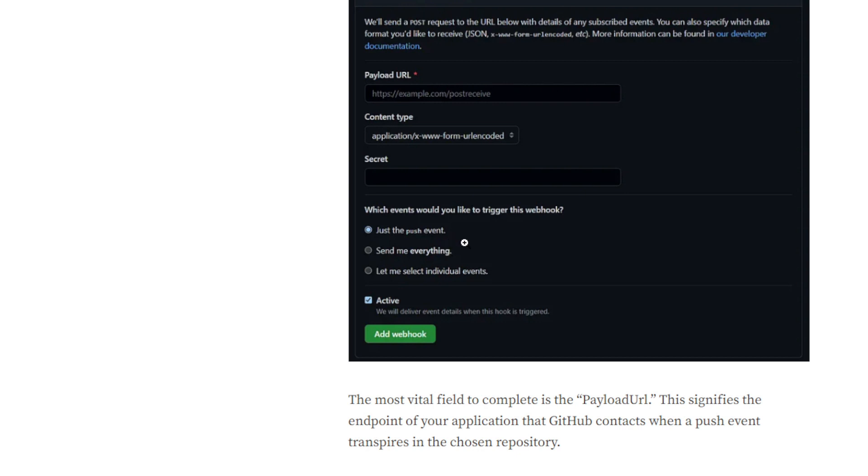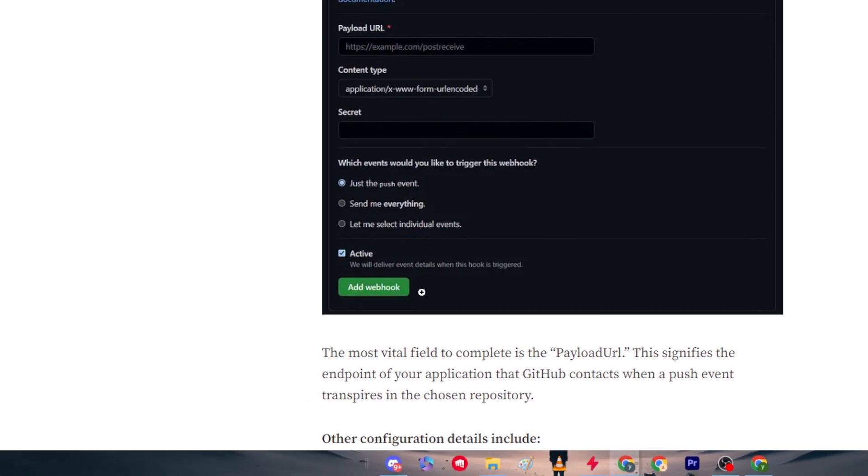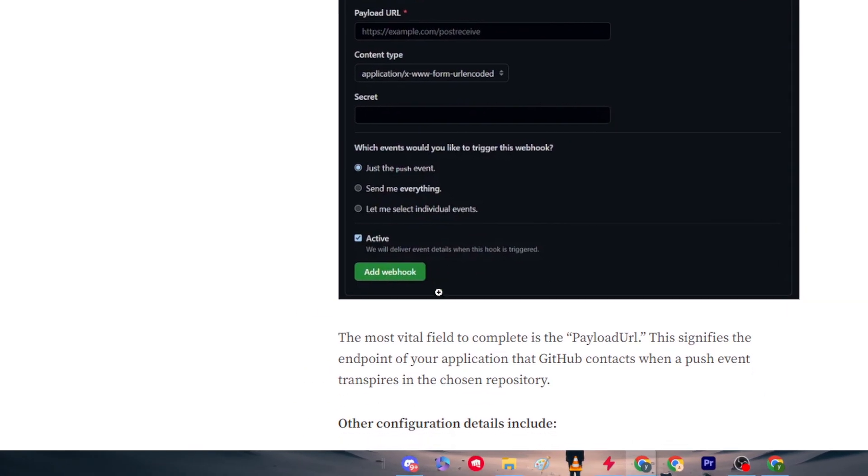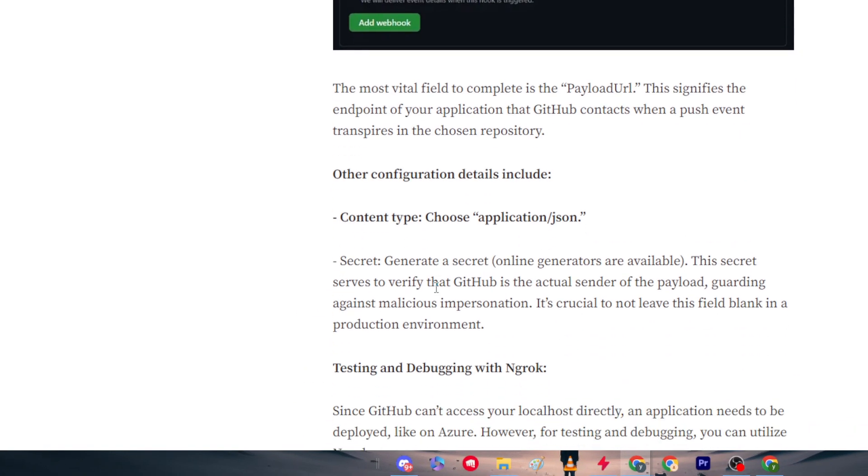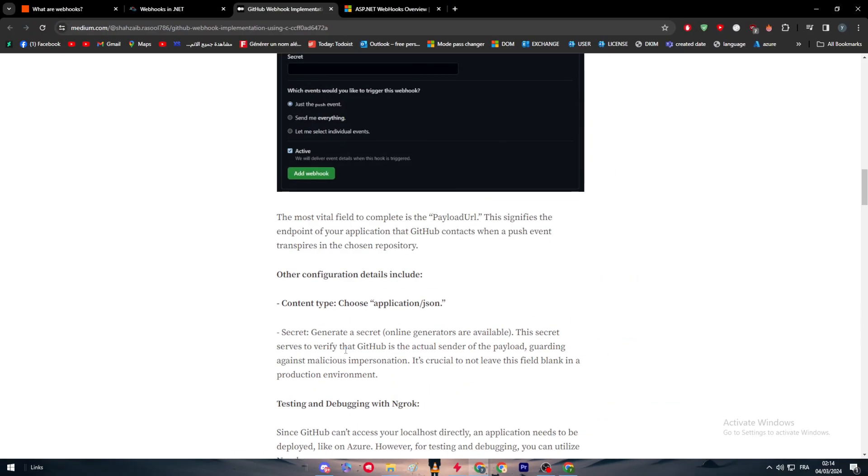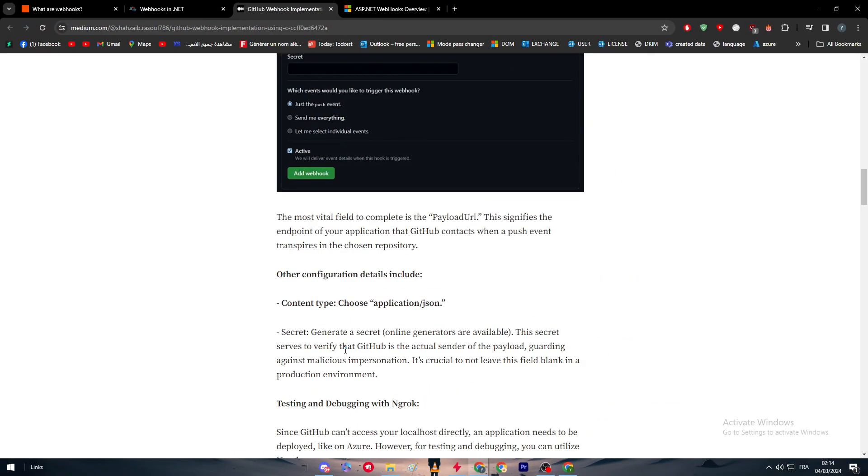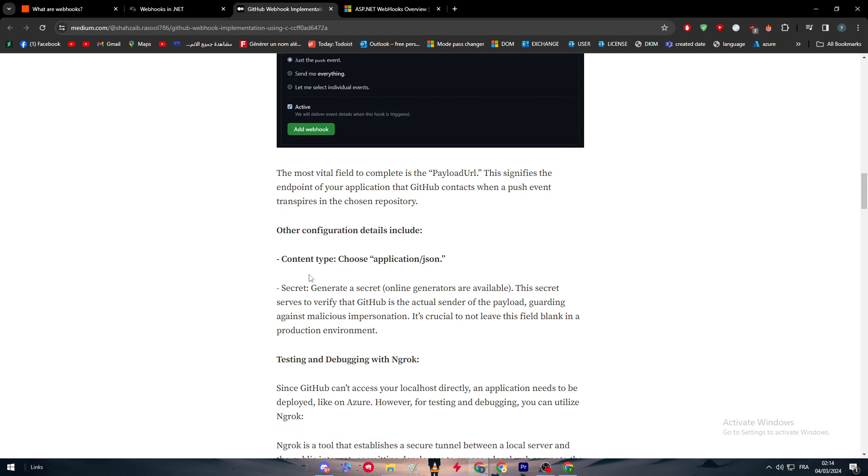For which events would you like to trigger this webhook? Choose just the push event. We didn't have made anything but the push event in this video. Then click on it and then click on Add Webhook. The most vital field to complete is the payload URL. This signifies the endpoint of your application that GitHub contacts when a push event transpires in the chosen repository.